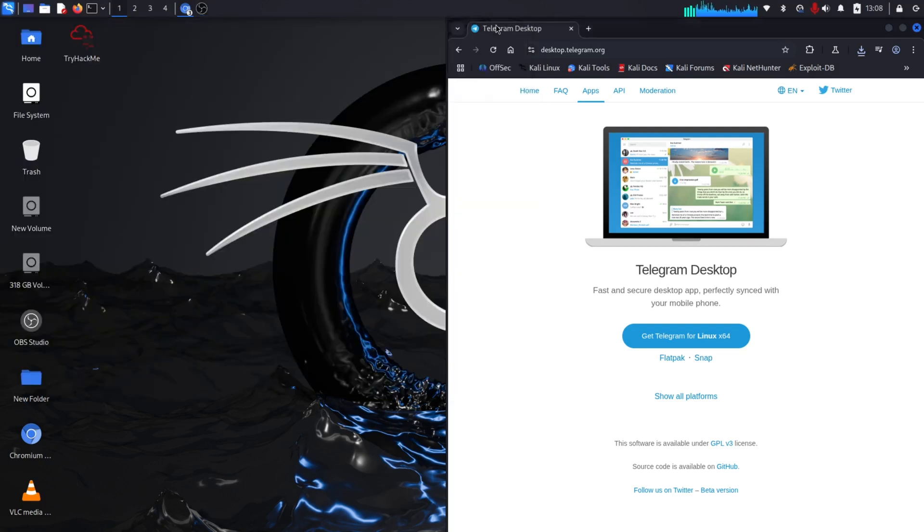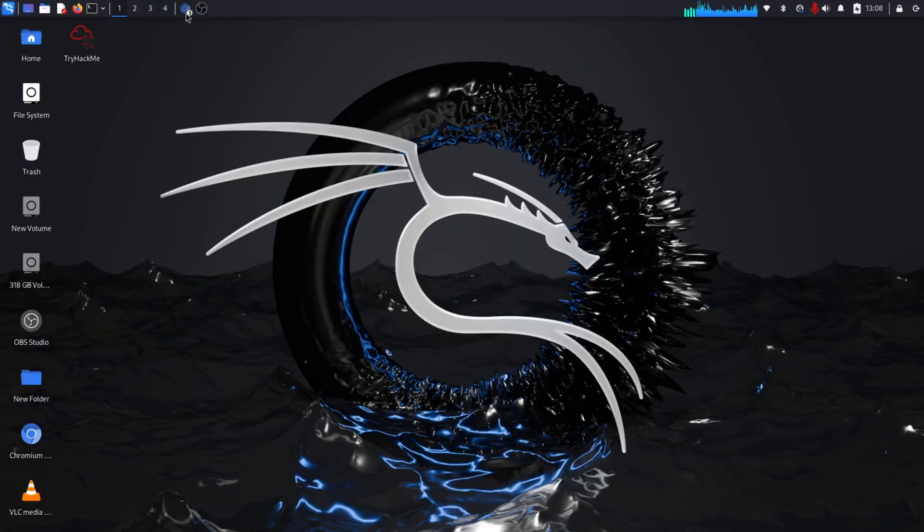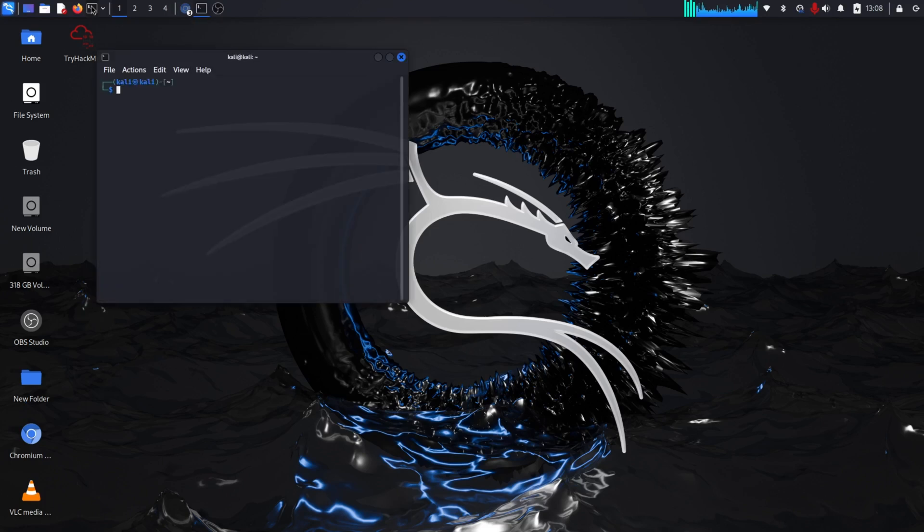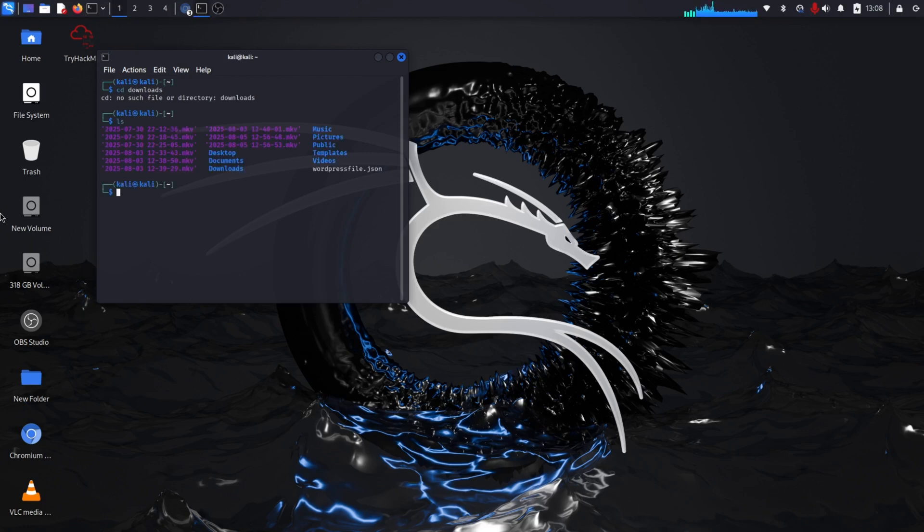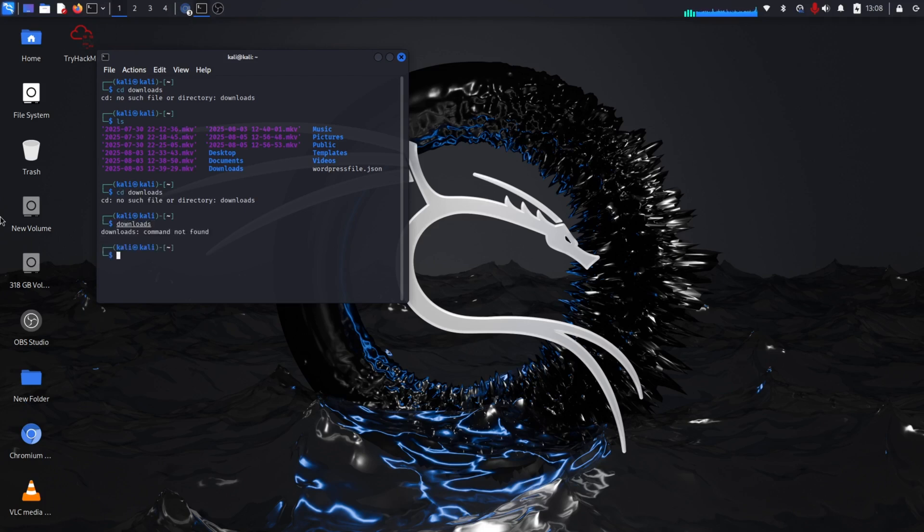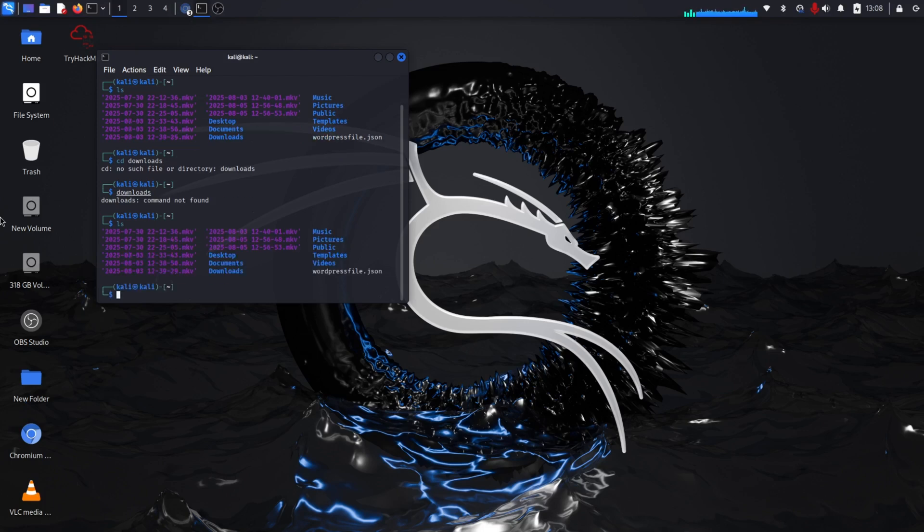We have opened our terminal. Here you have to write 'cd downloads', then 'ls'. Now we go to the downloads folder, and here you can see the file.